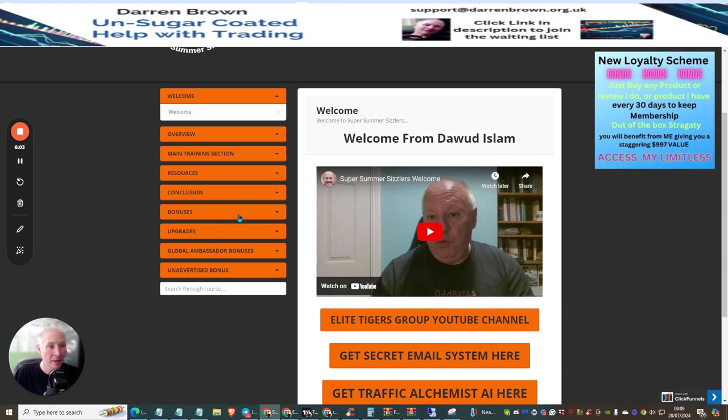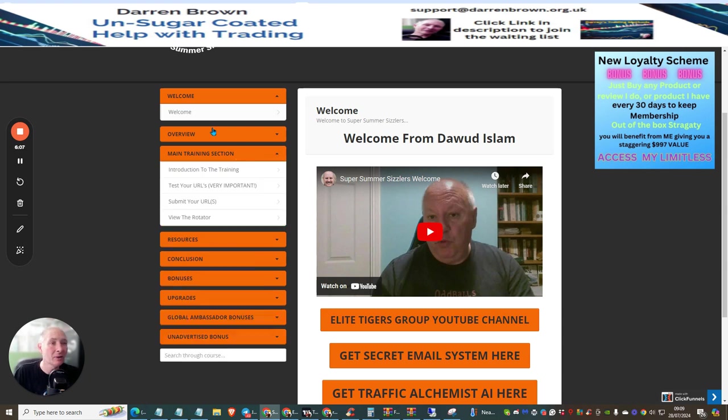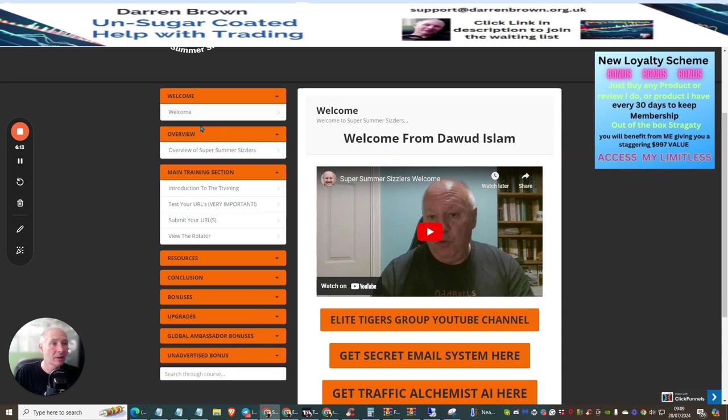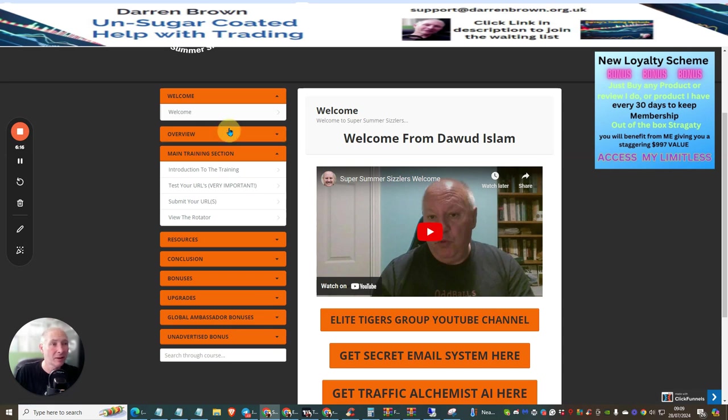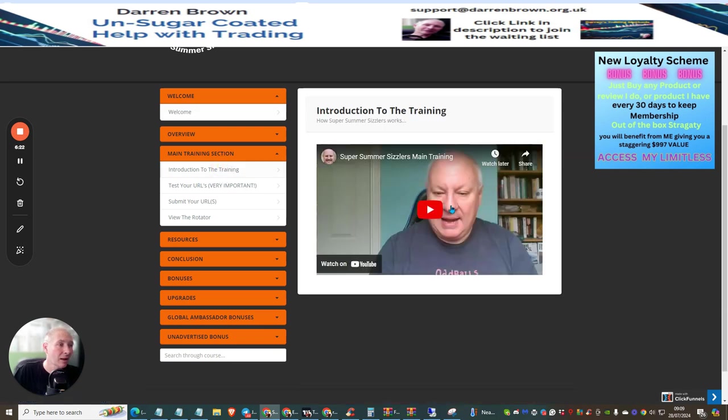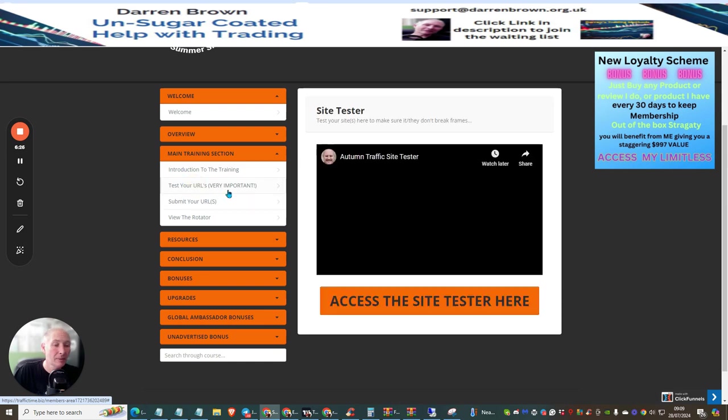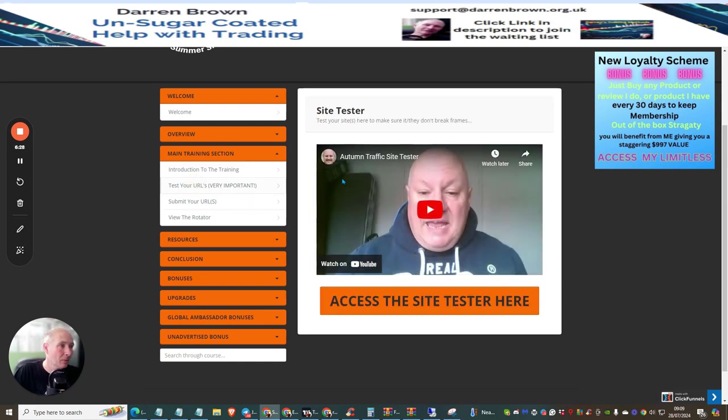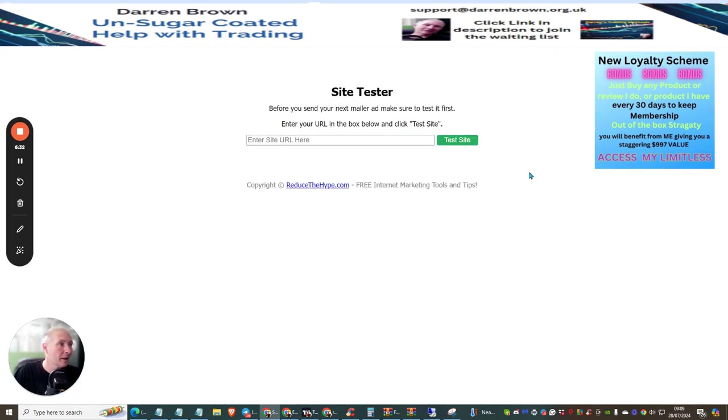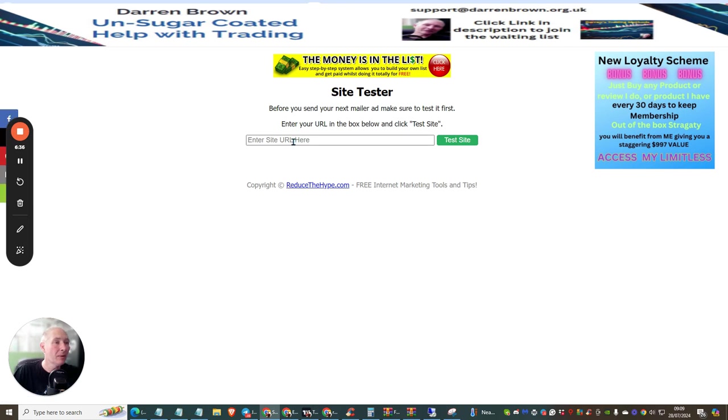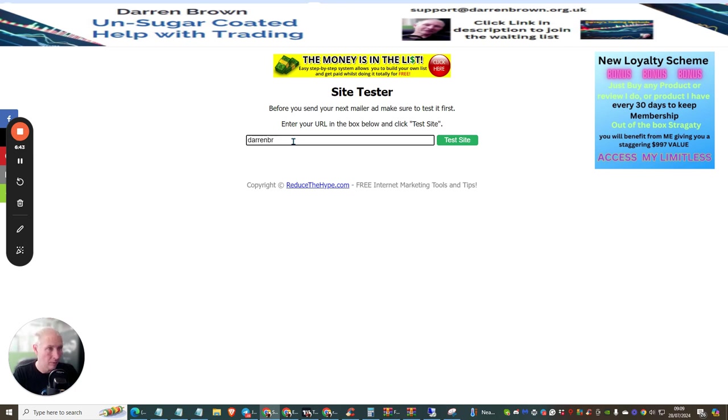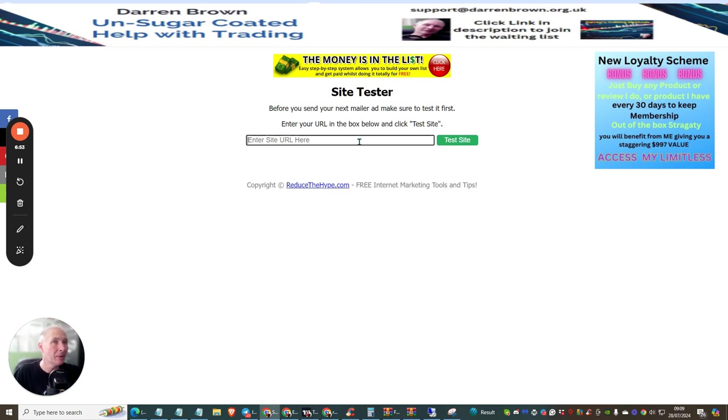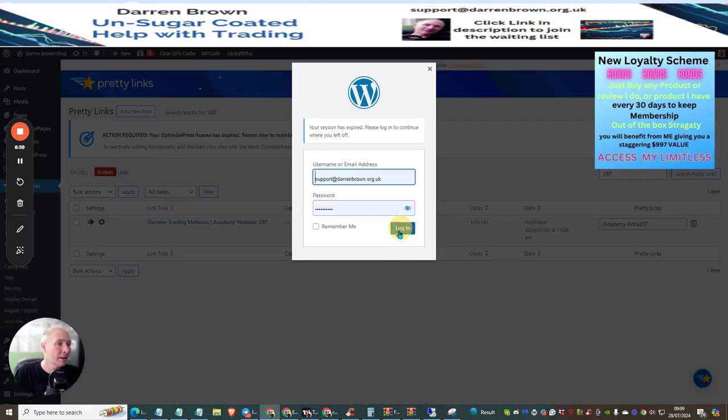Then you've got the main section. First thing you want to do is have the welcome screen that's going to go over with you about what you need to do. Then you're going to go to the overview, this is an overview of the Super Summer Sizzlers. Then you're going to get the introduction to the training, this is going to show you exactly how to set up what to do. Then you're going to go to the test URLs. This is where basically you put your URL and test it very easily. You just literally paste in your URL, once you've done this and you've pasted your URL in, then you hit the test site.